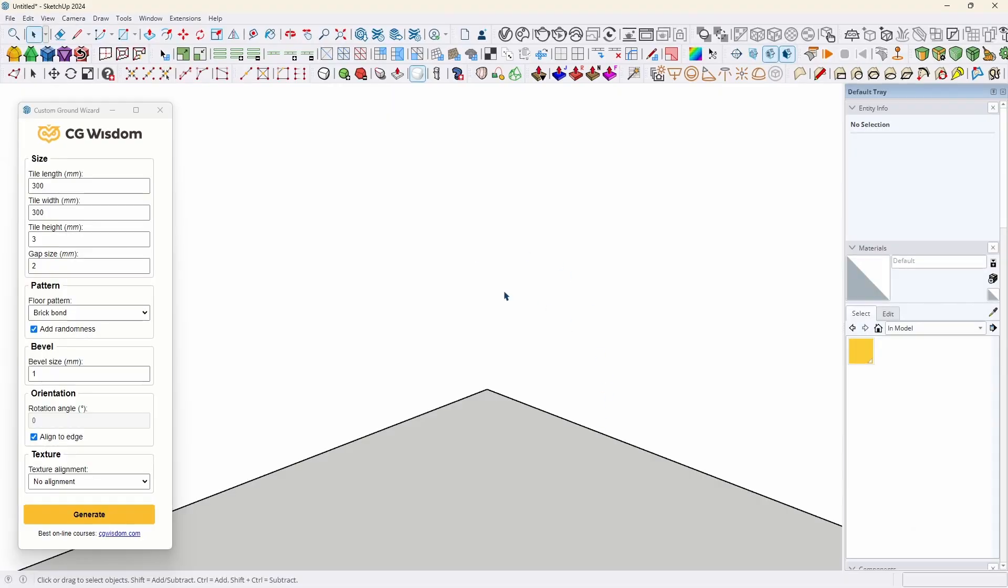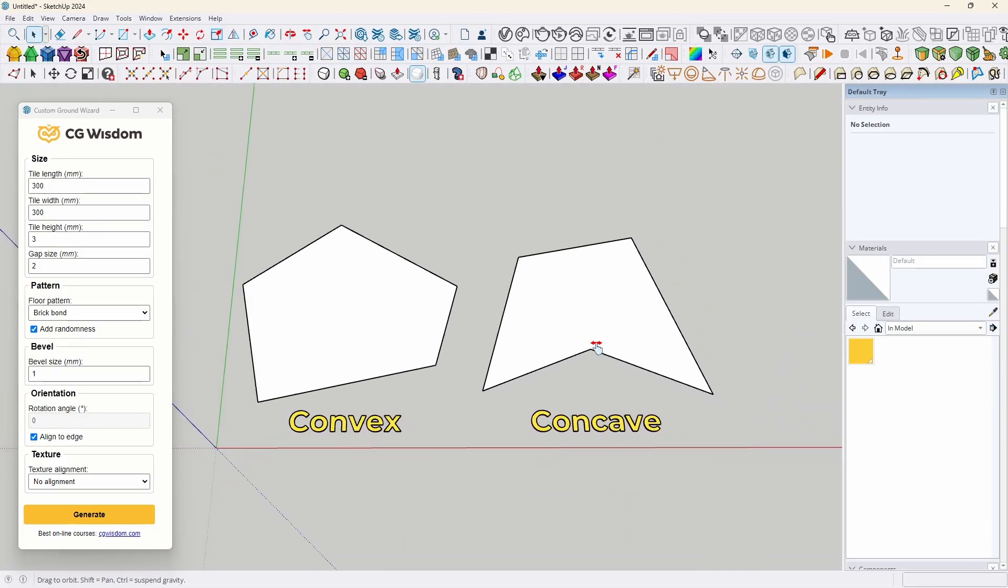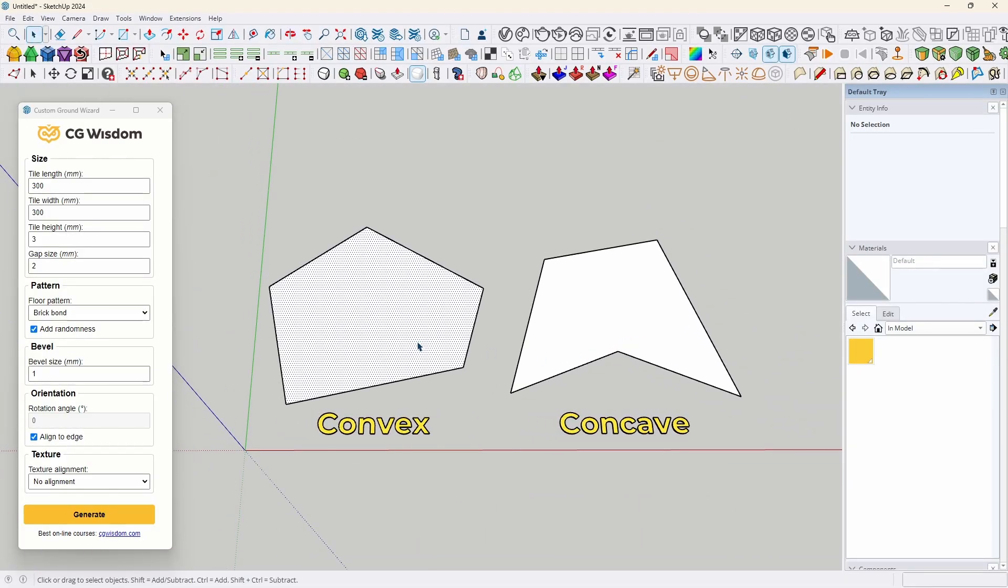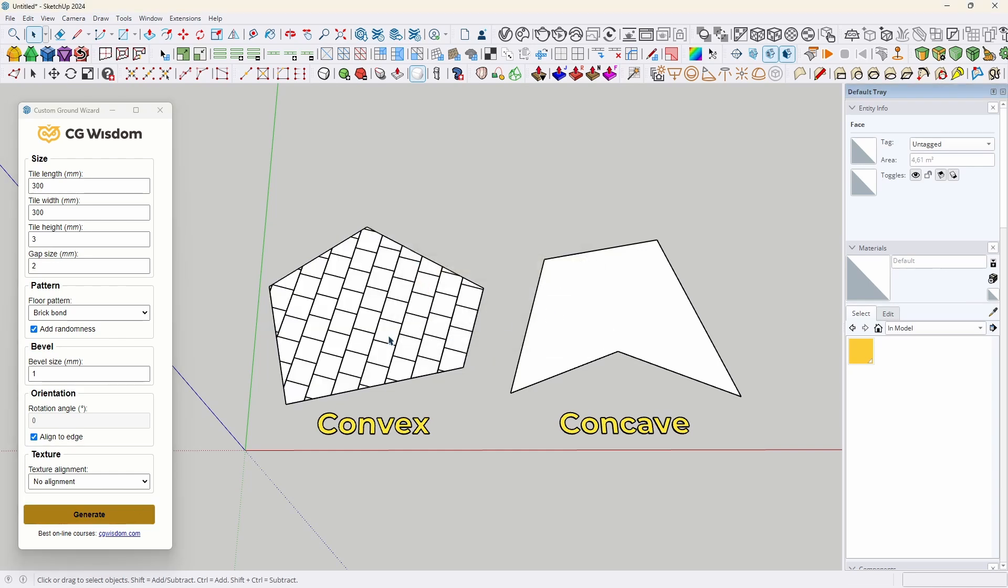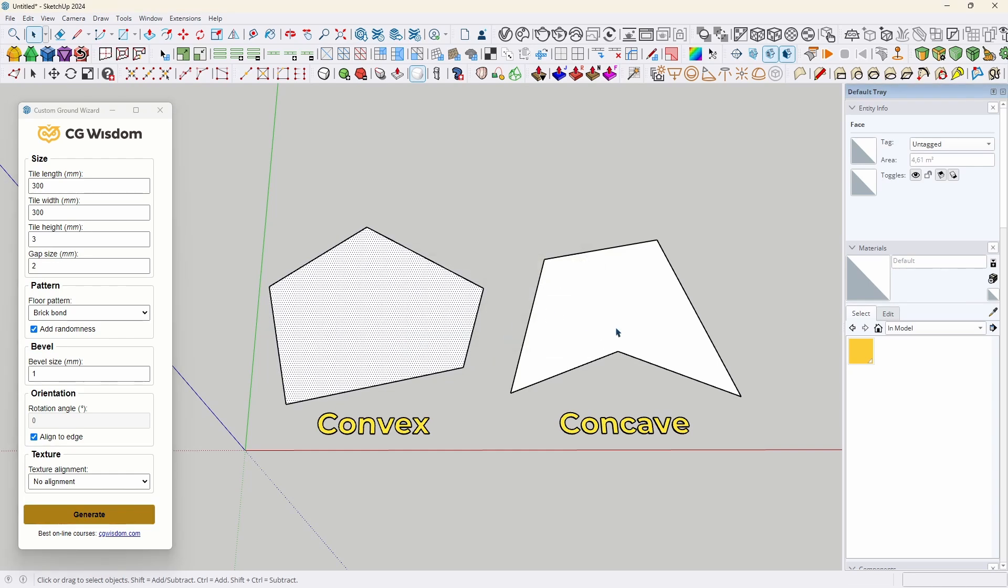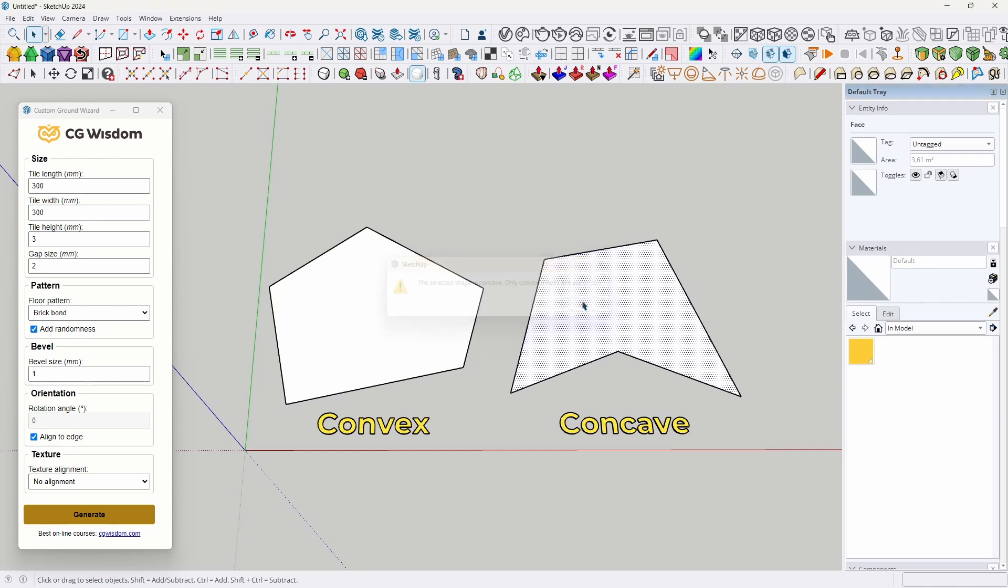The second is the lack of support for concave shapes. That is shapes in which at least one inner angle is a concave angle, so greater than 180 degrees and less than 360 degrees. Attempting to generate tiles on such a surface will result in an error. However, this can be circumvented by dividing the surface into smaller convex segments. But it requires extra work.